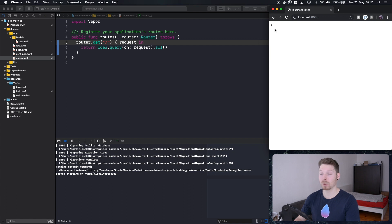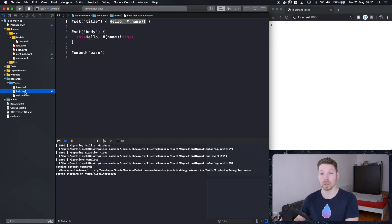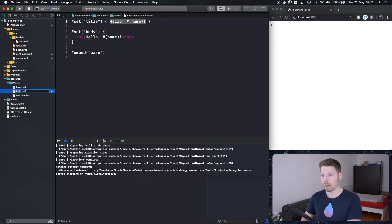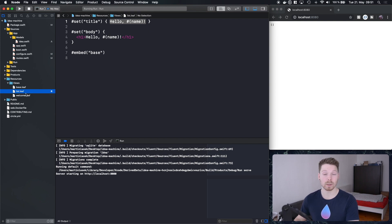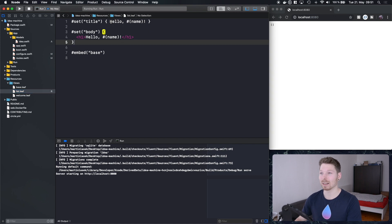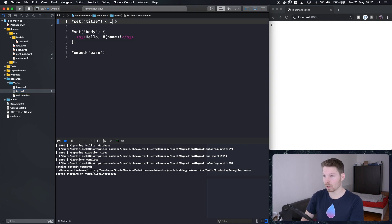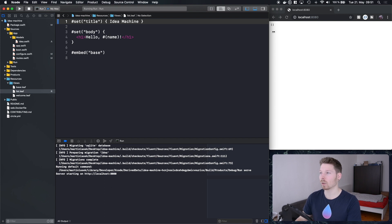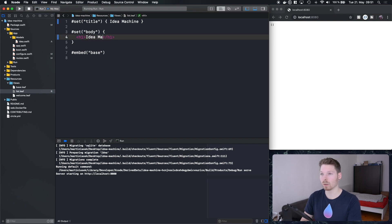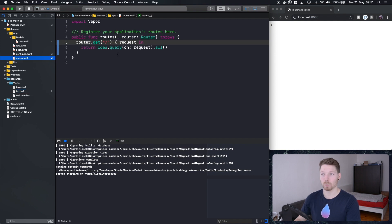We left off with an array of ideas which is actually a JSON response. The first thing I want to do is adjust the Leaf templating — our Leaf template file provided by the web template by default — and rename 'hello' into 'list', so it's more descriptive of what this template does, which is listing our ideas. Let's rename the title to 'Idea Machine' and use the same name for the h1 so we have a large title on the page.